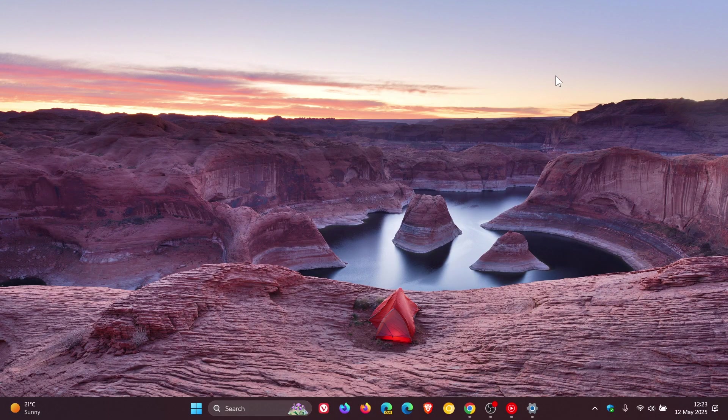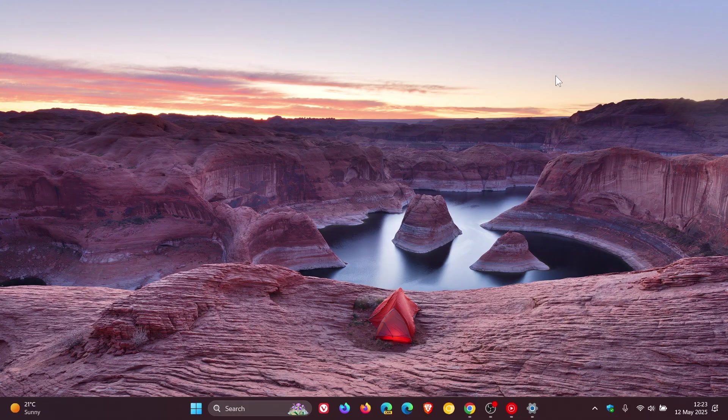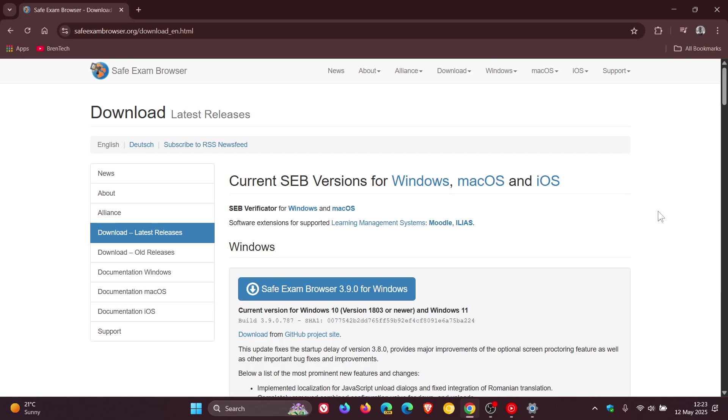where Microsoft says that the issue has been resolved by installing the latest version of the Safe Exam Browser app version 3.8 or later. I see they already are on version 3.9.